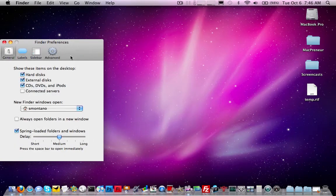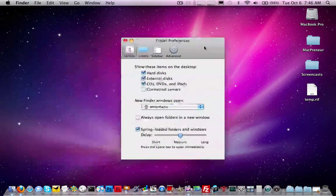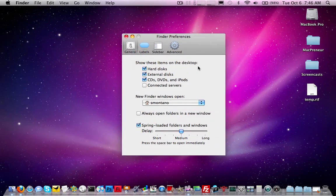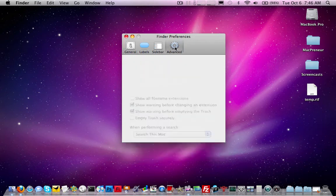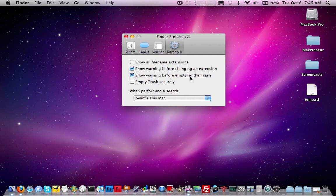And then it's going to give you your Finder preferences. Now, on the screen, we're going to click on the advanced option. And here we go. It says, show warning before emptying the trash. We just uncheck this.